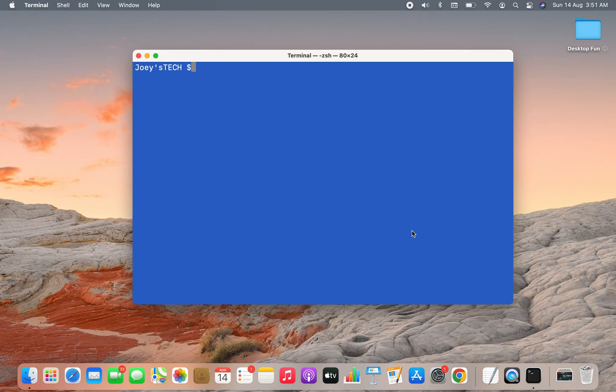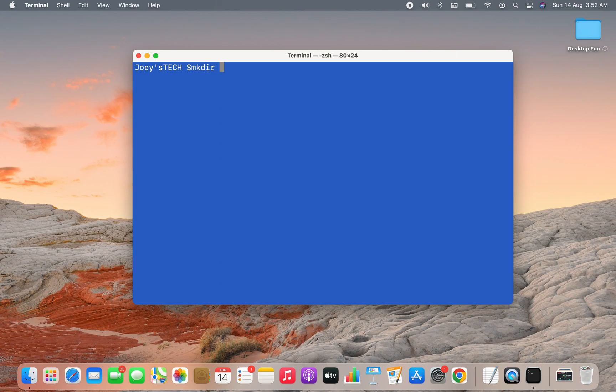Let's create a project folder using the mkdir command. I'm going to name this project folder as numpy_projects. There you go, the folder has been created. Now I'm going to create a virtual environment within this numpy_projects folder.